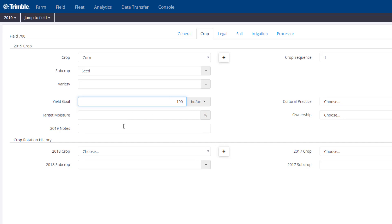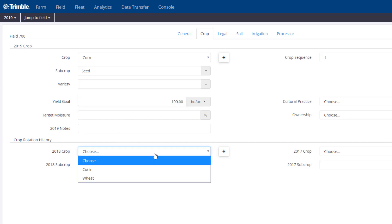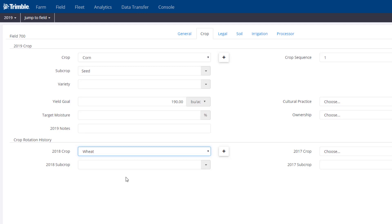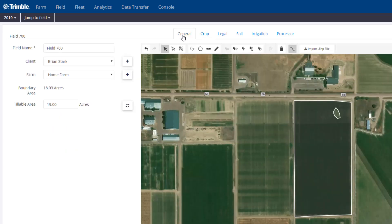Other information such as the rotation — last year we had a wheat crop in 2018. Really, it comes down to you how detailed you want to be for this field, but there's a lot of information that you could fill in. Going back to the General tab, we can see all the information here. There are really two other ways of getting the fields and boundaries into the software.